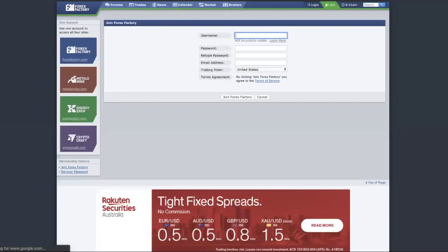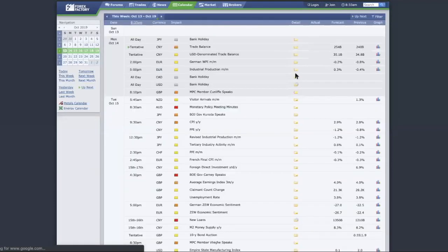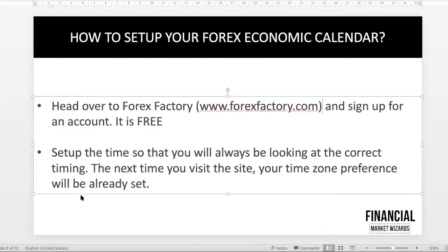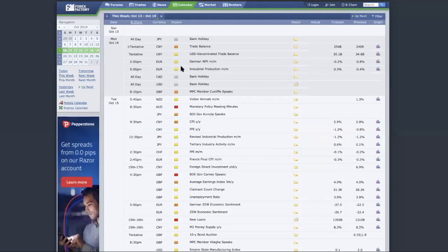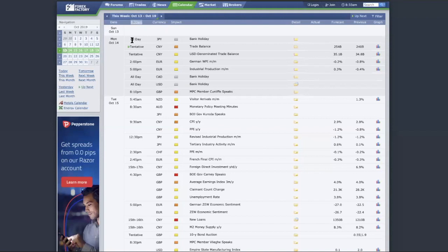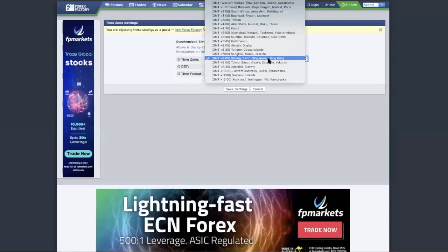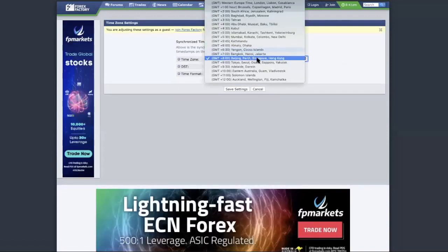Just put your username, your password—pretty basic stuff. I'm not gonna go through that. So one thing that you want to do is you want to set up the time so that you always be looking at the correct timing. Because this timing here, this current timing is centralized to my browser timing. Sometimes they get it wrong, so when you have really created account, just click on this timing over here and adjust it.